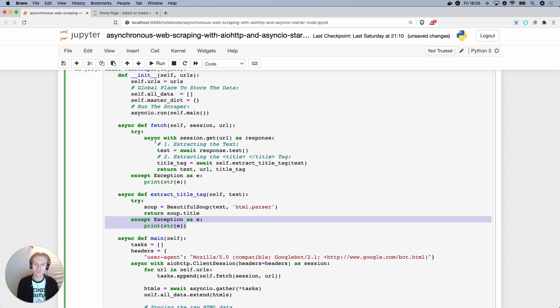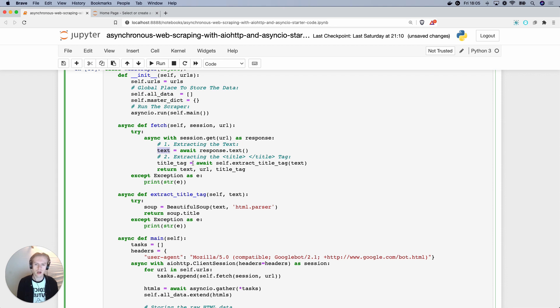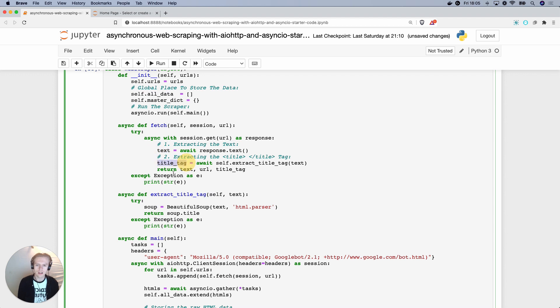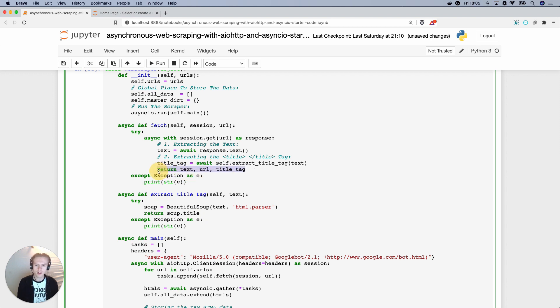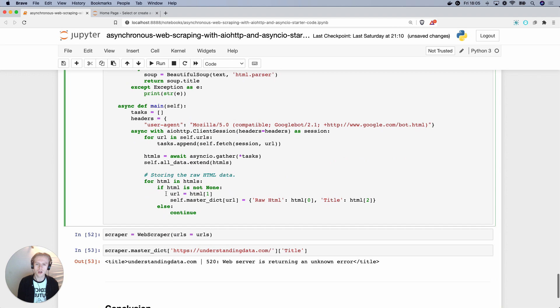Notice also how we've changed the fetch function. So rather than just extracting the text, we've got two await commands. So first we await for the text. And then after the text fully comes, we're then able to use the text in further functions. So you can see here we're now also applying an await function here to this self.extract title tag. We're passing in the text that we previously had to wait for and we're getting the title tag from return soup.title.